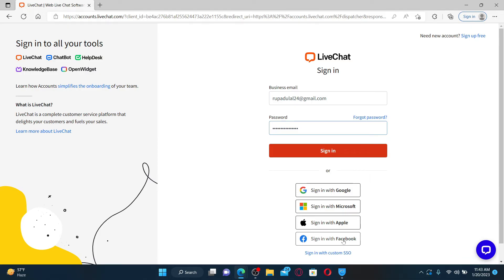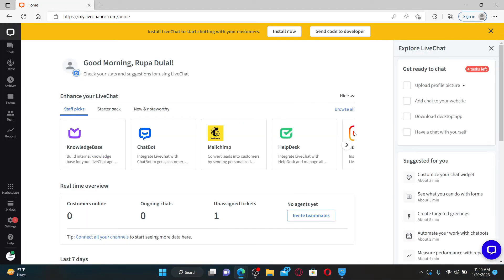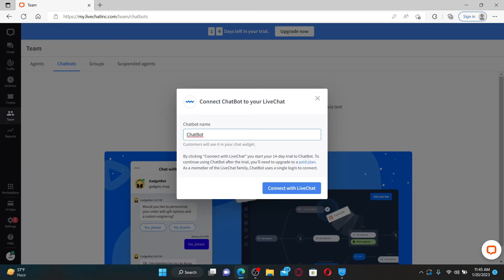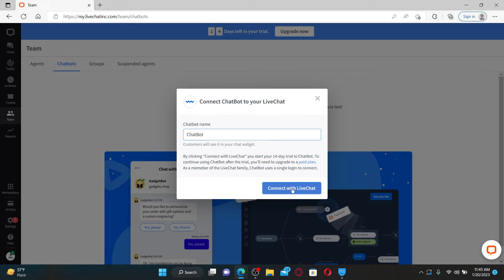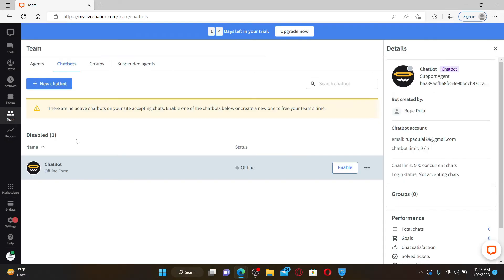Soon after you do that, you'll end up in the main home page. You can now click on the chatbot option, give your chatbot a name, and click on connect with live chat. Select a chatbot template, click on add chatbot, and soon after you do that you'll be able to log into your chatbot account.